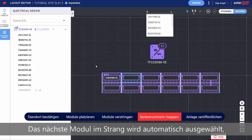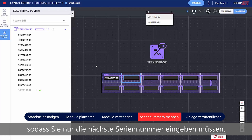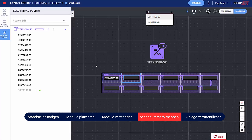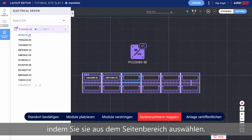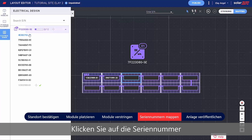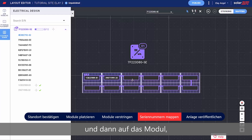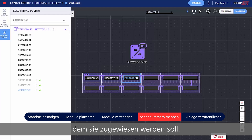The next module in the string is automatically selected, so all you need to do is type the next serial number. You can also assign serial numbers by selecting them from the side panel — simply click the serial number and then click the module it should be assigned to.